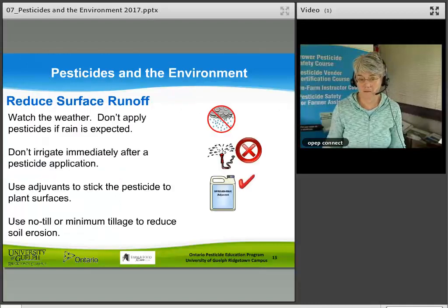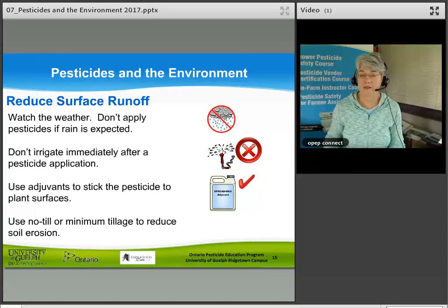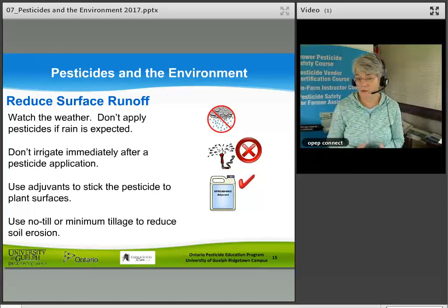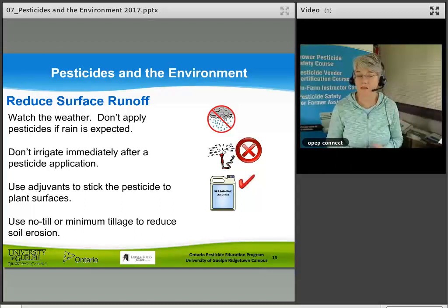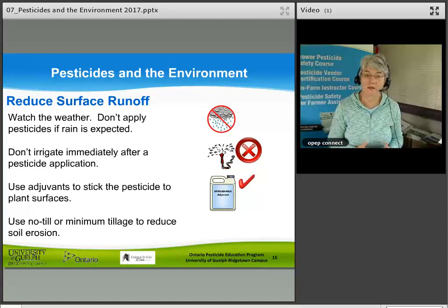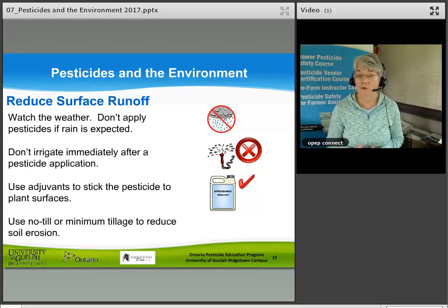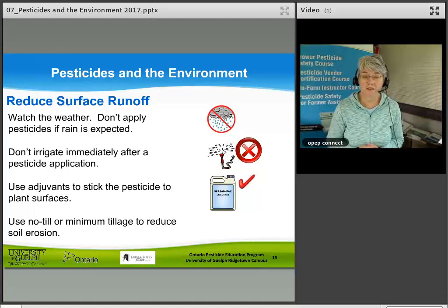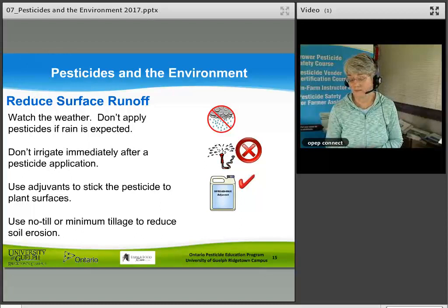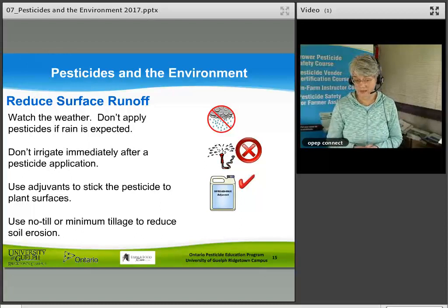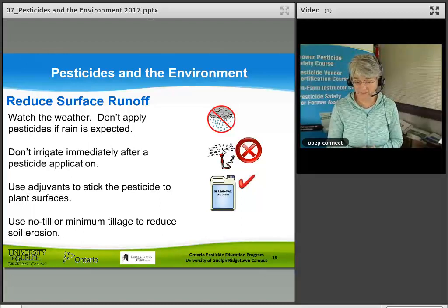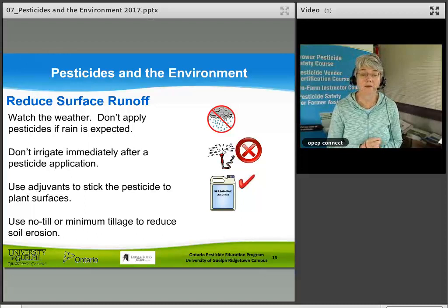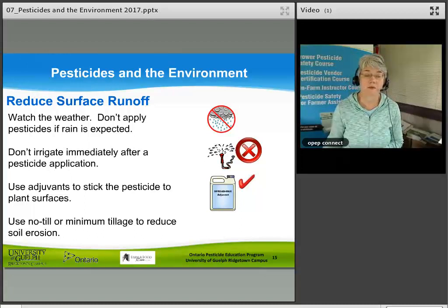To reduce surface runoff: watch the weather and don't apply pesticides if rain is forecast within the next 12 hours; don't irrigate immediately after pesticide application; use adjuvants to stick the pesticide to plant surfaces if recommended on the label; and use no-till or minimum tillage to reduce soil erosion.